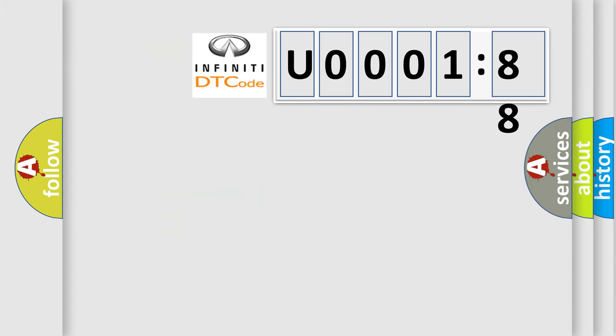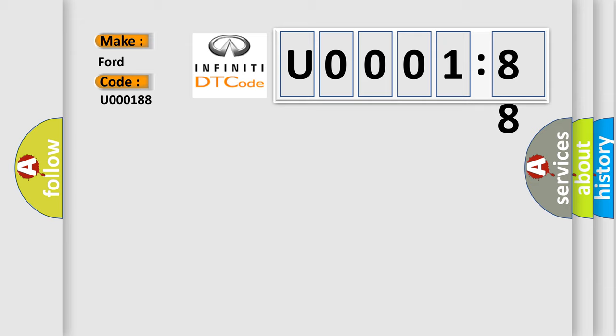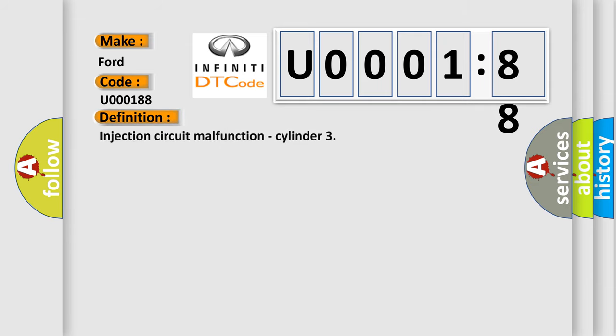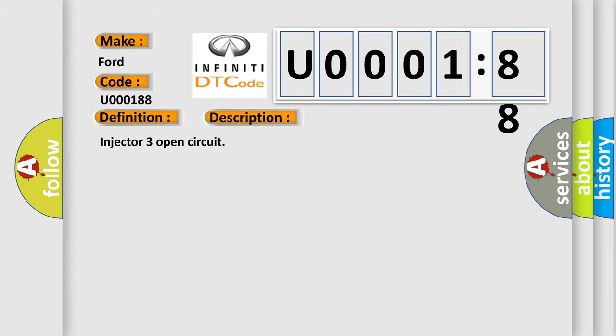So, what does the diagnostic trouble code U000188 interpret specifically for Infiniti car manufacturers? The basic definition is injection circuit malfunction, cylinder. And now this is a short description of this DTC code: Injector 3 open circuit.